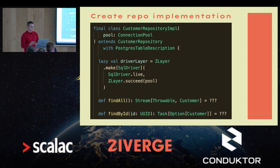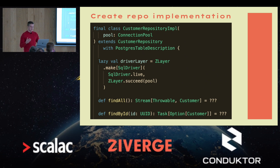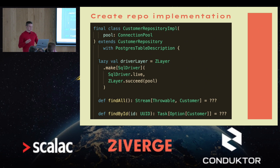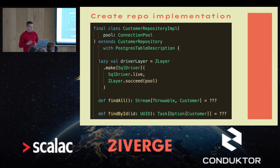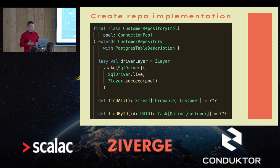This is the implementation of the customer repository. We mix in the table descriptions so we can use our columns and tables. When we call execute on a query, it returns a Zio that requires a SQL driver layer. To construct that layer we need a connection pool, which in turn needs configuration like the database name and connection URL. Fortunately, ZLayer in Zio 2.0 or Zio Magic makes all of this a one-liner.